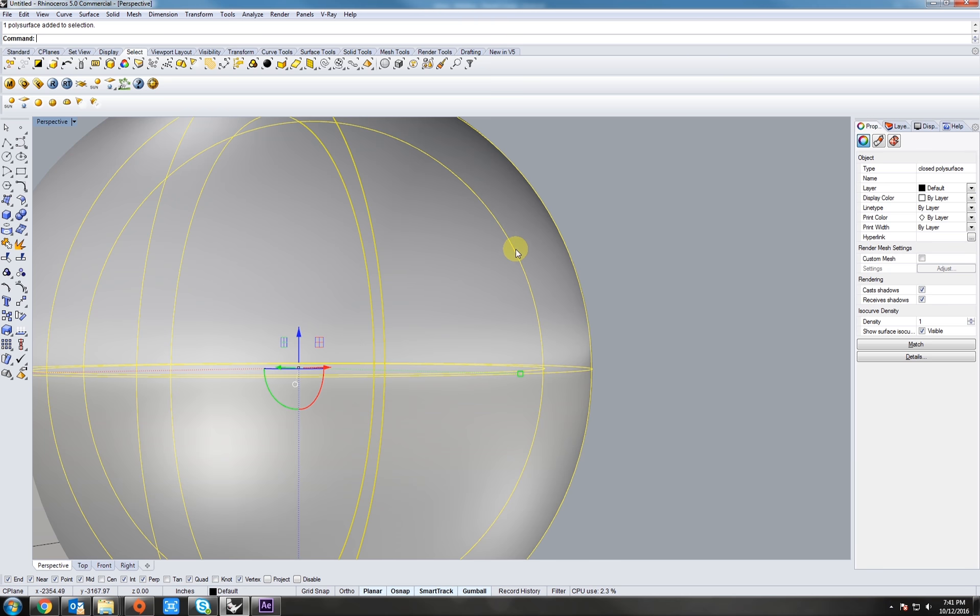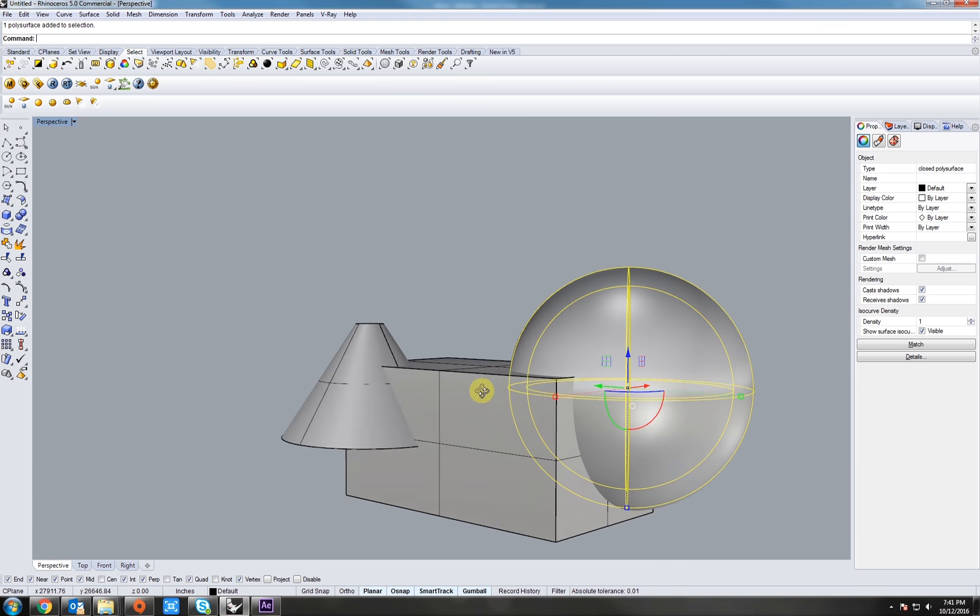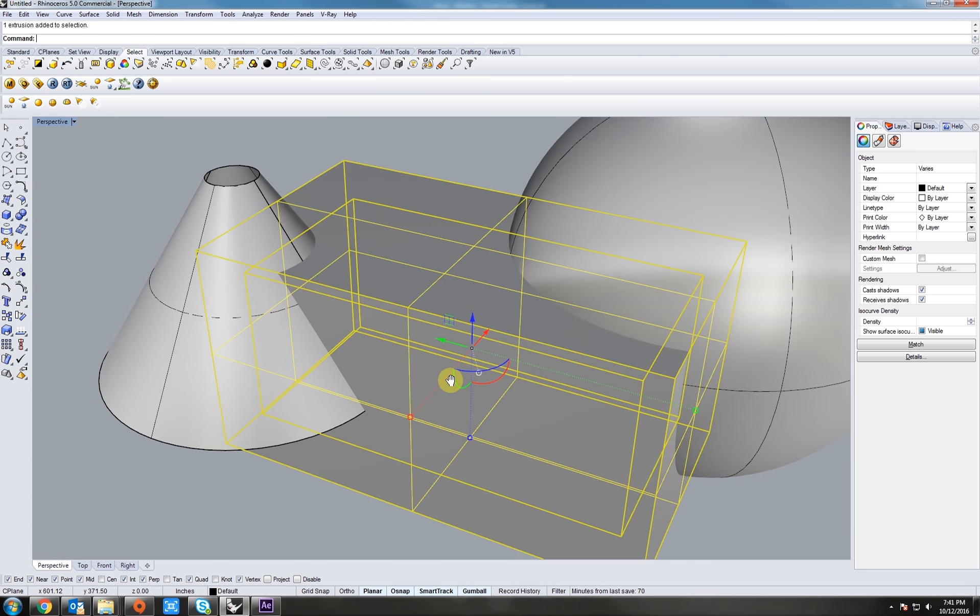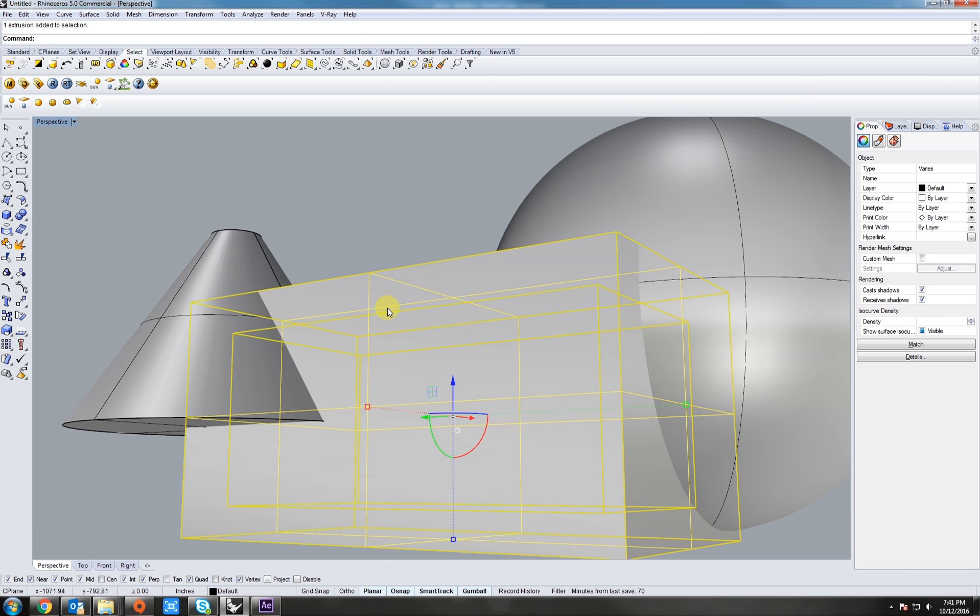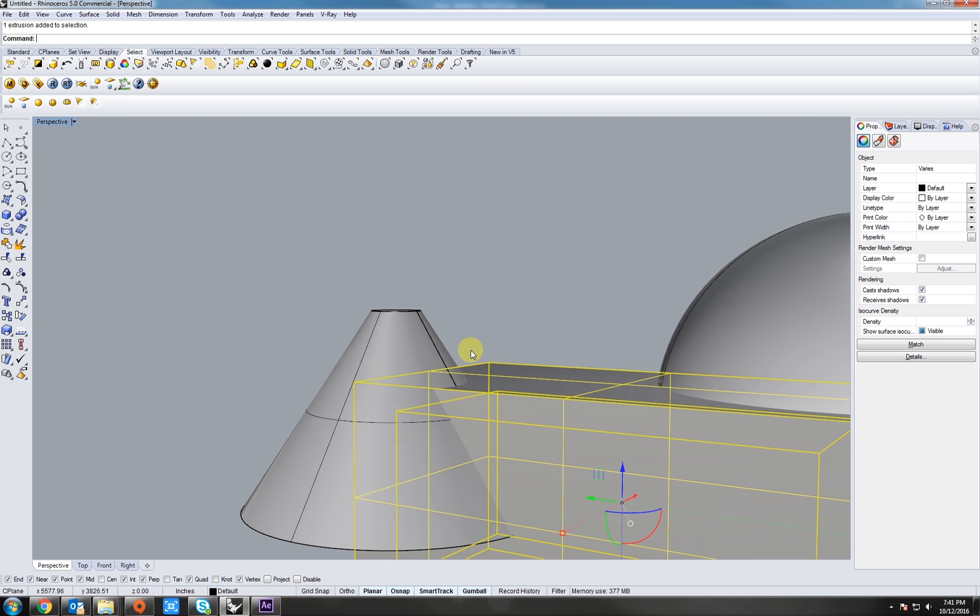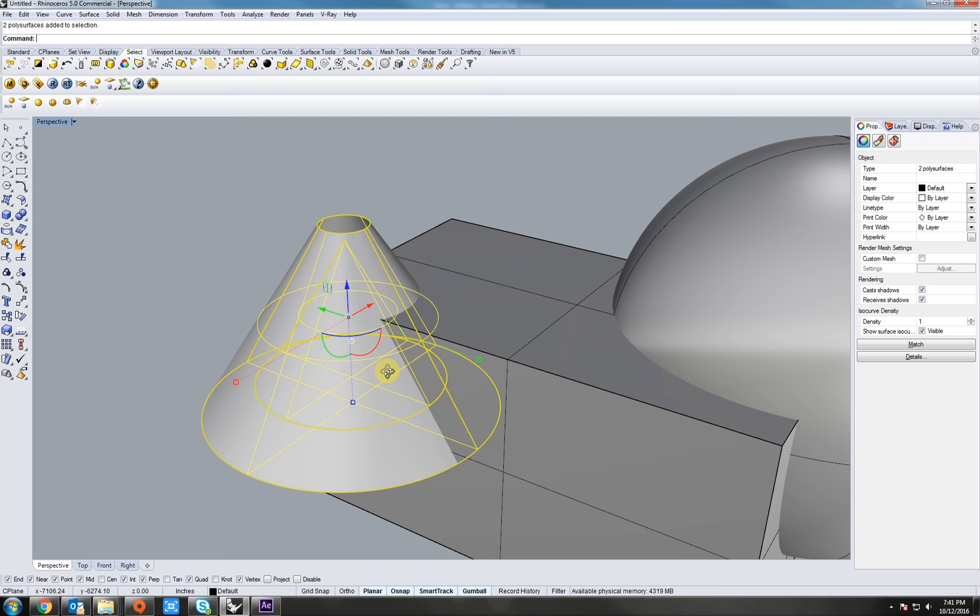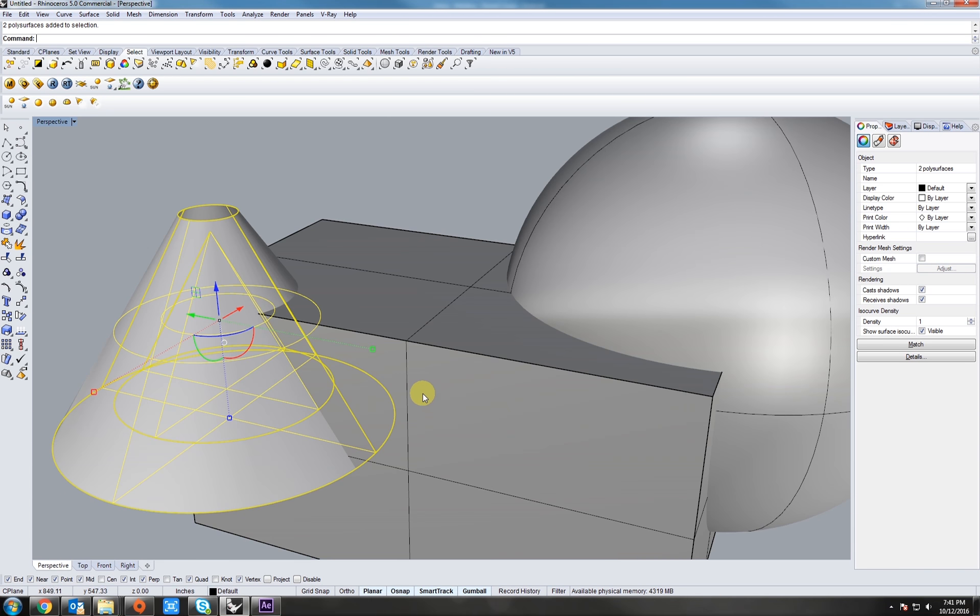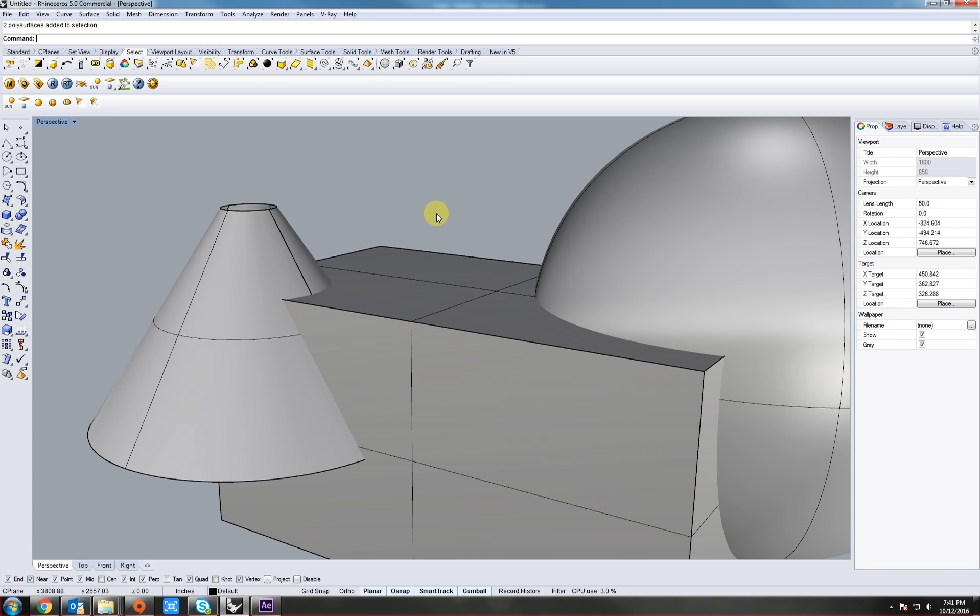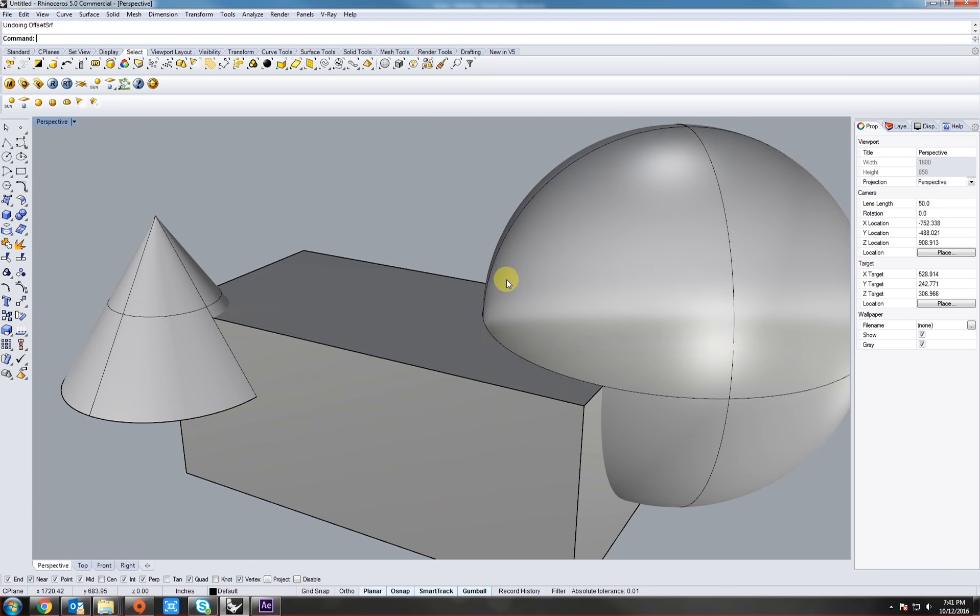Notice how if we select it, we can see an inner layer of the sphere, as well as the exterior. The cube, since it's two inside there, we can see the interior and exterior, and this cone. That's offset surface. Now, let's undo that.